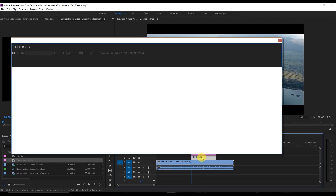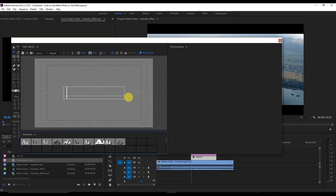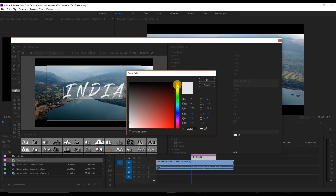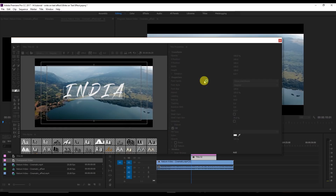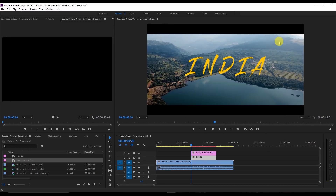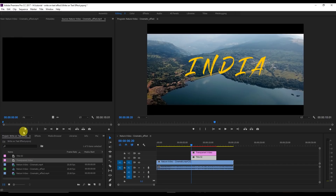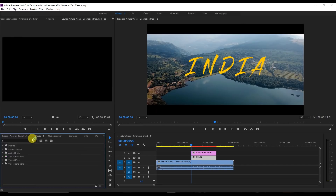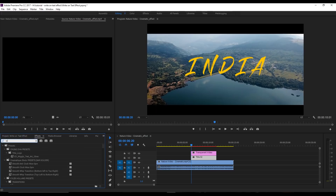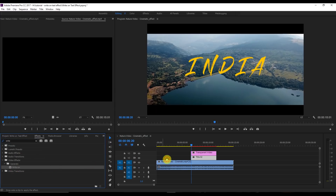Now go to the title again and change the color. For now I'm going to keep it yellow — we'll change it to white later and you'll see why. Then go to the Effects panel, search for Write-On, and just drag this Write-On effect onto the transparent video.